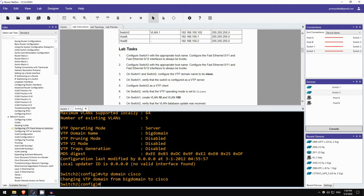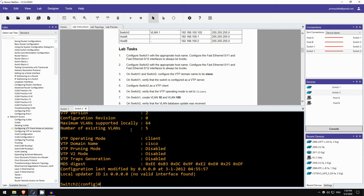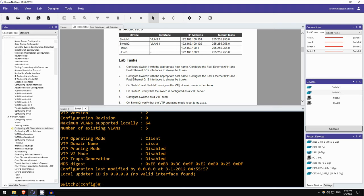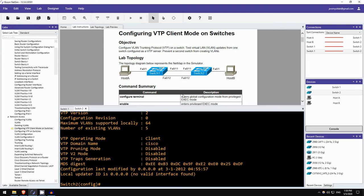Configure switch2 as a VTP client. Okay, it also is a server, so VTP mode client. And let's verify, again with do show VTP status. Okay, so it has changed to operating mode of client. Okay, so there are a few more steps in this lab, but I will leave it here for today.